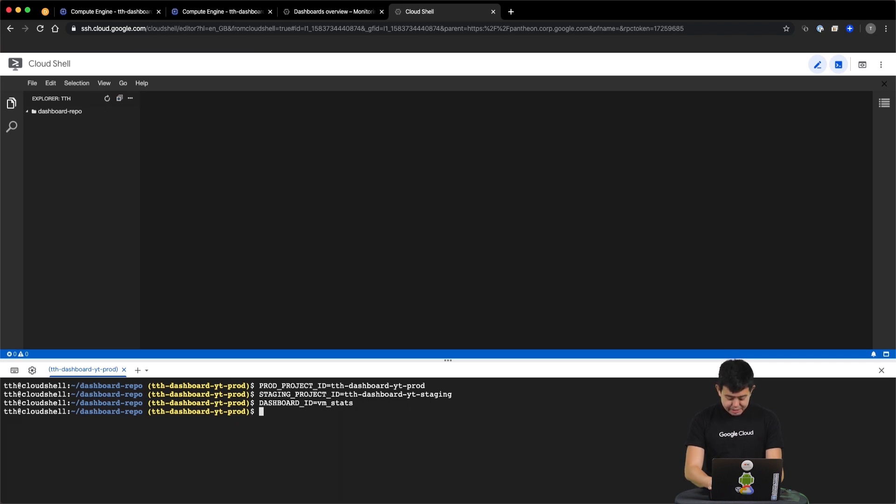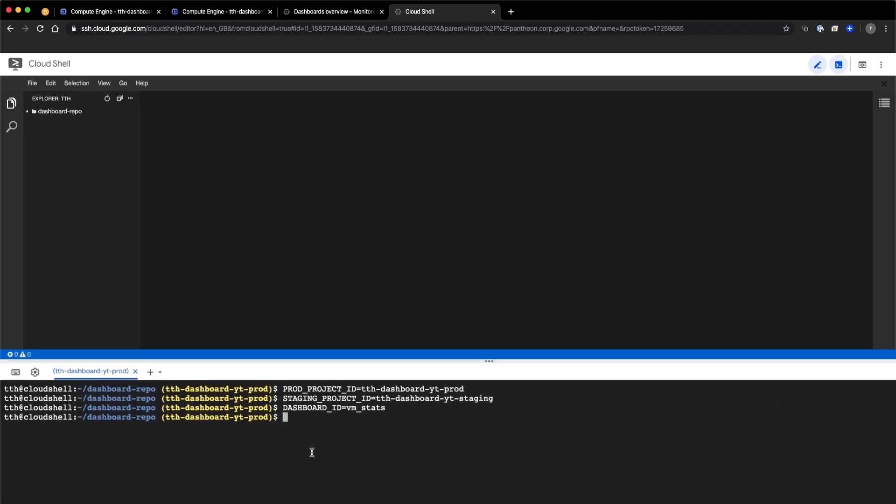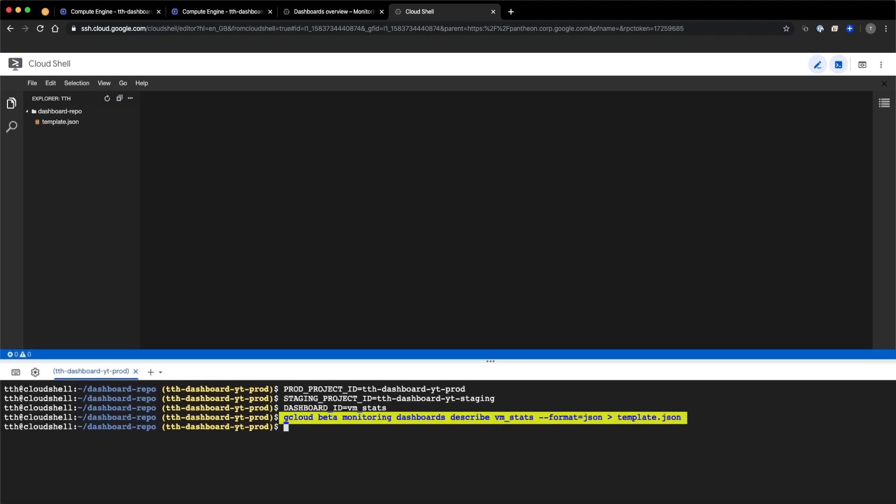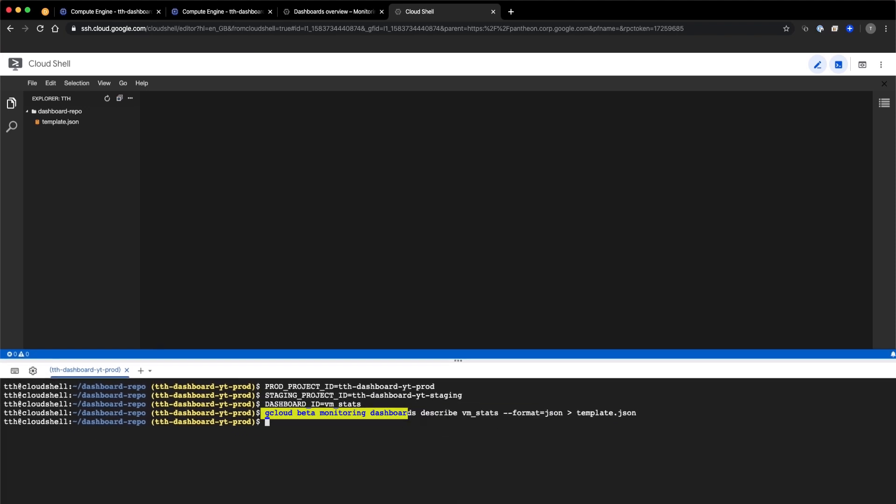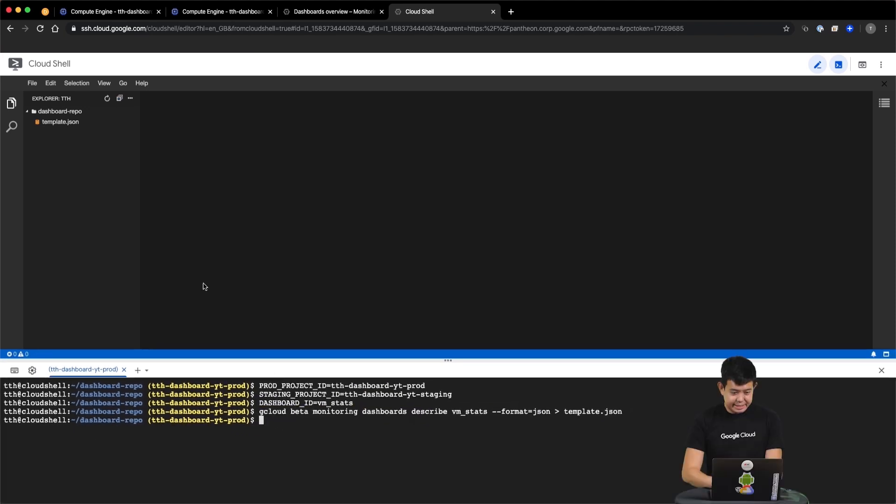In this video, we'll be using the gcloud command line integration. Now that we have done that, let's take a look at our dashboard definition.